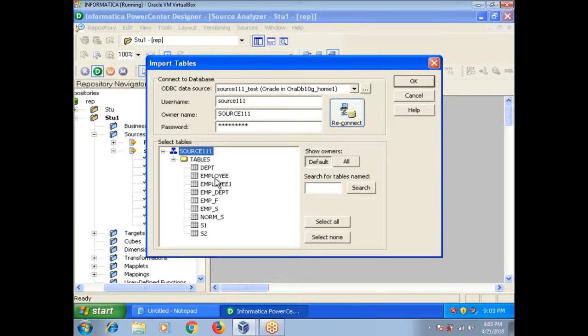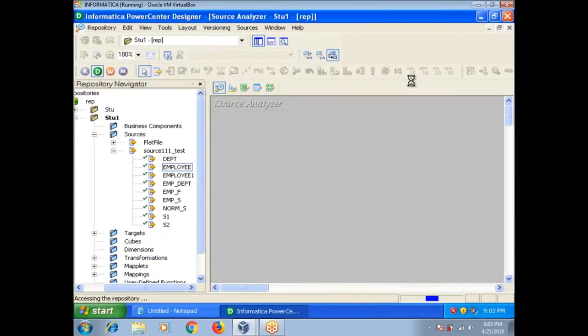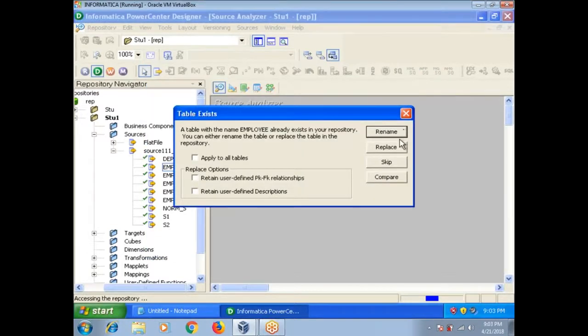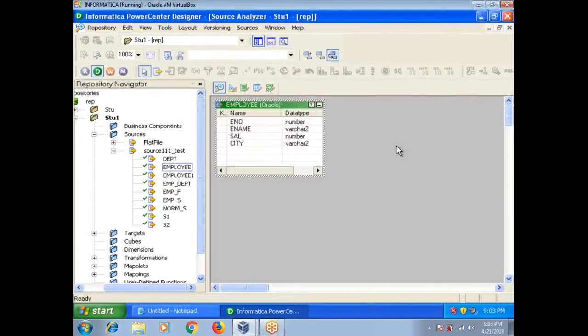Now you can select Employee, click on OK. Already exists. Click plus, you can see here. This is one way, you can import.